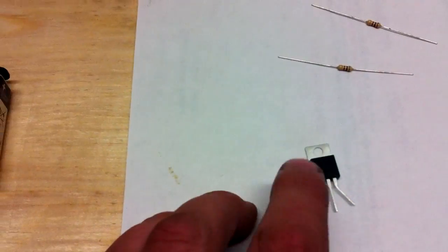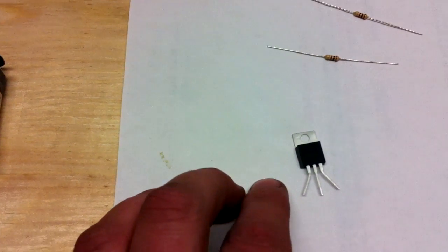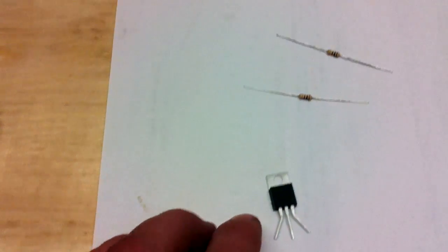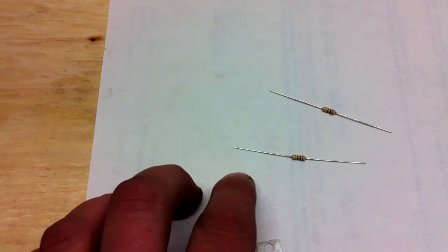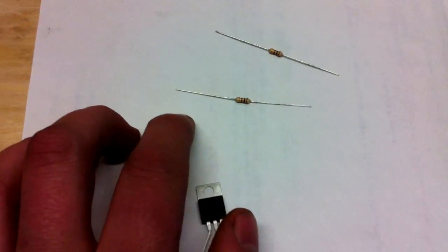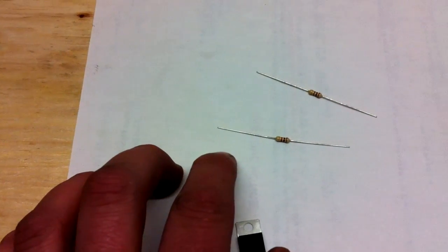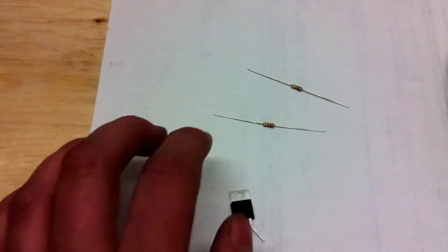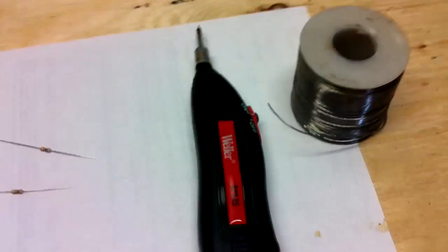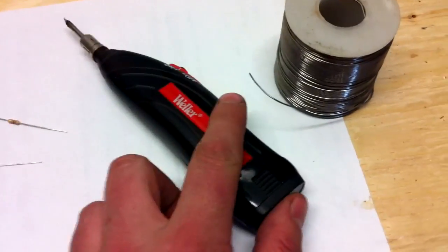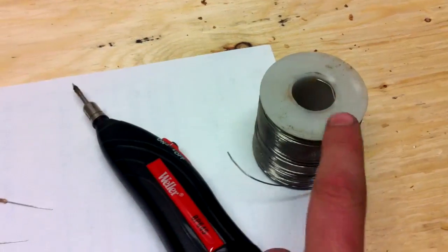This is a five volt voltage regulator and these are two 100 ohm resistors. You will need a soldering iron and some solder.